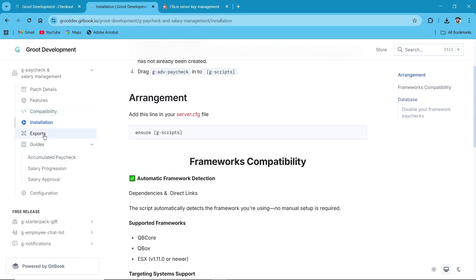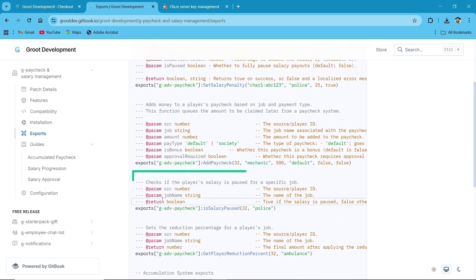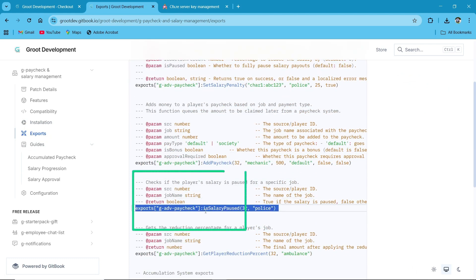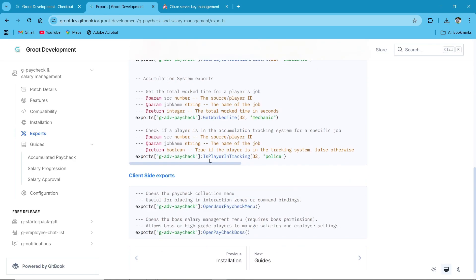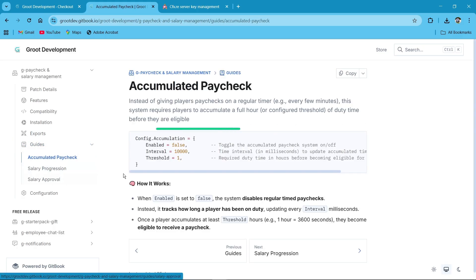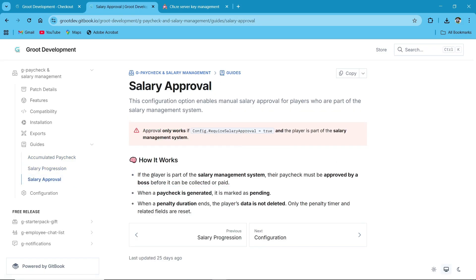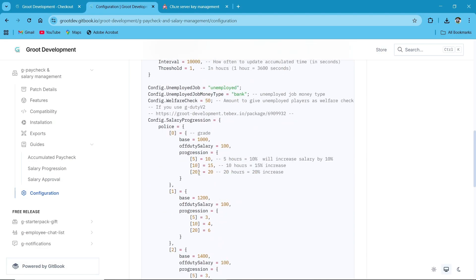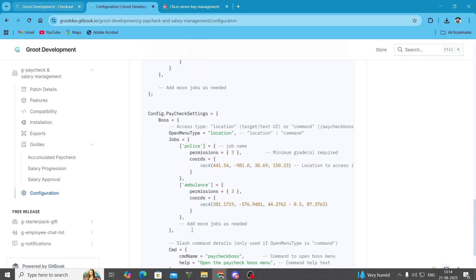In the documentation you can also find exports. If you're using any custom script, you can add functionality through exports. All exports are already provided — salary pause, add paycheck, and every type of export. You'll also get a proper guide for accumulated paychecks, salary provisions, and salary approval systems. I'll show everything in detail. You can also get a preview of the configuration with the police job example.